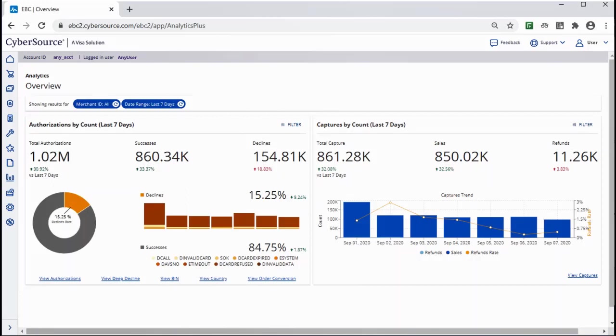It highlights performance overview, authorizations, and captures. It can show you settlements by count, amount, and payment channel.